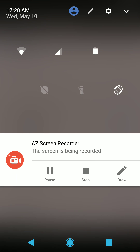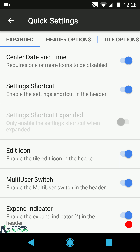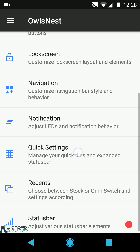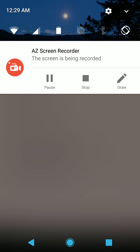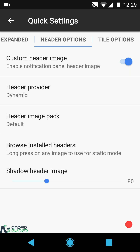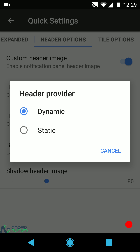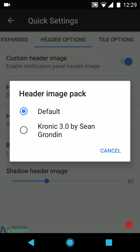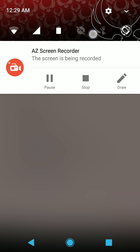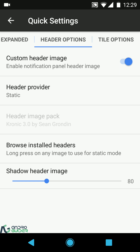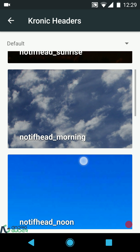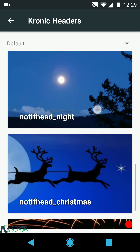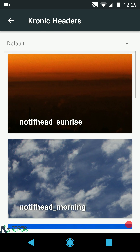You can enable or disable the settings shortcut, the edit icon, multi-user switch, and the expand indicator. There's also a custom header image option with two modes: dynamic header images that change throughout the day — different images for sunrise, morning, noon, afternoon, evening, and night — and static images that remain constant. We have the normal image pack and Chronic 3.0. For the static option you can select from images for different times of day.